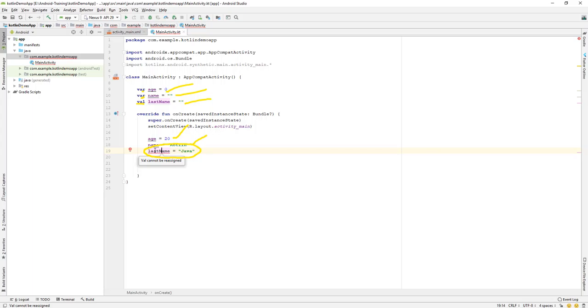So when you should use a val keyword is that when later if you want to change the value, then we can make use of a val keyword. And if you don't want to change the value later on stage, then we can make use of a val keyword.